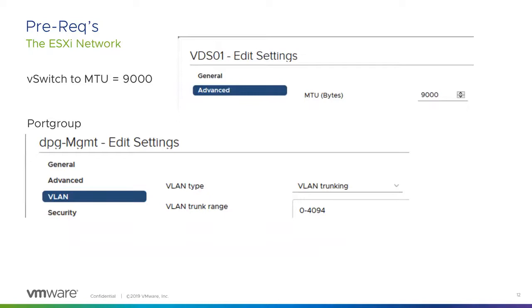Next on the prerequisite list: for the distributed switches, we'll start at the switch layer. Especially in this latest version, we need VMware Cloud Foundation 4 to have the MTU set to 9,000 — 8940 would work as well, but we're typically looking for 9,000. This helps us set up for being able to deploy vSphere with Kubernetes because we're going to start leveraging BGP and all the NSX overlay networks, which require that higher maximum transmission unit. And for the port group, we're looking for a VLAN trunk configuration.